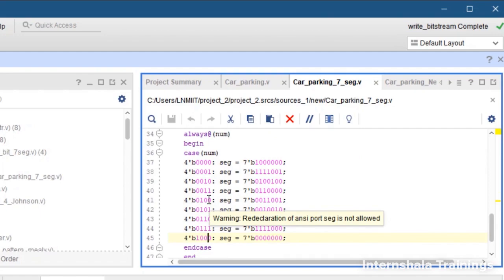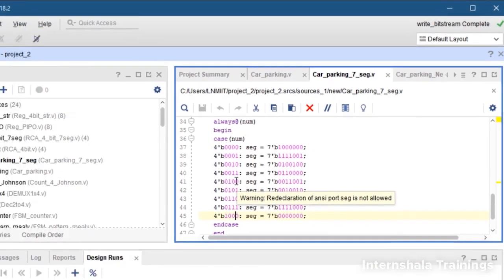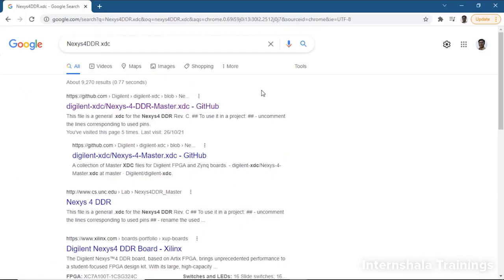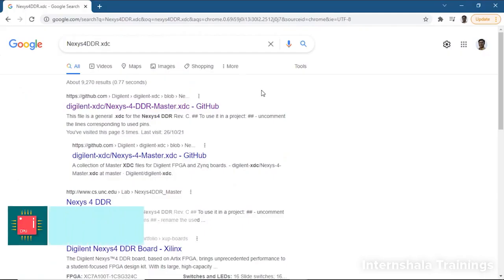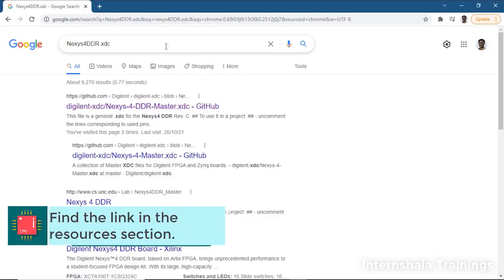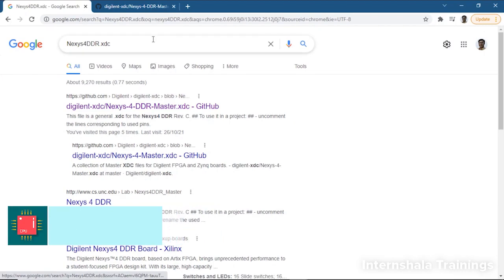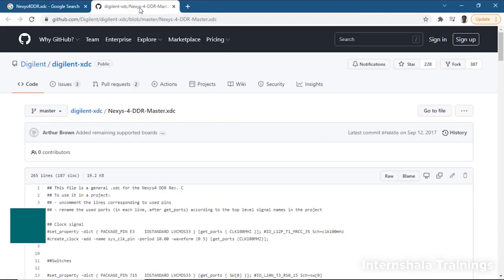The next important step is the constraint file. Now we have Nexus 4 board, that means we need to take a new constraint file. So we went to Google and searched Nexus 4 DDR XDC file on GitHub, which is the official repository of Digilent.